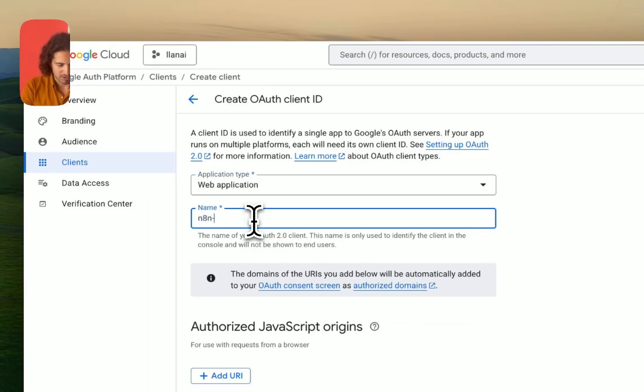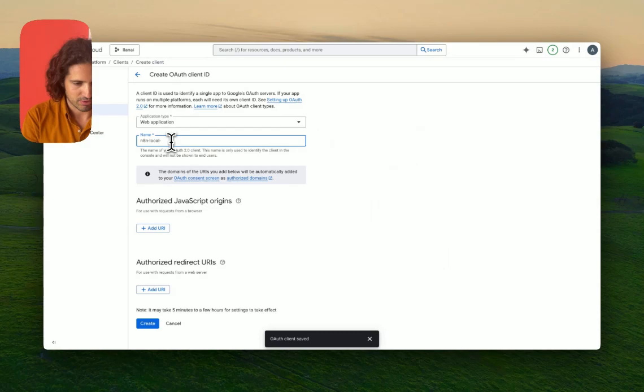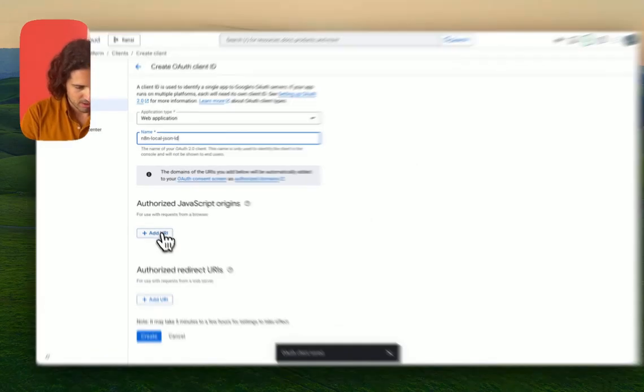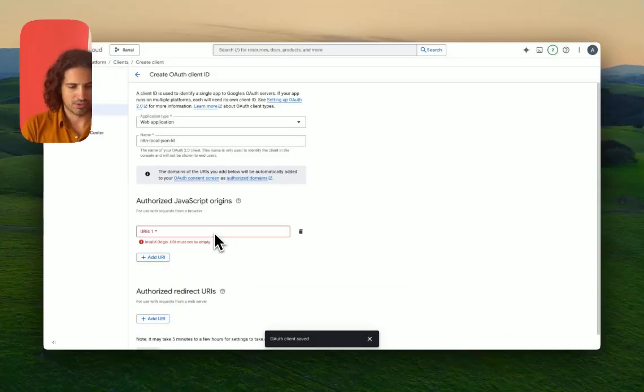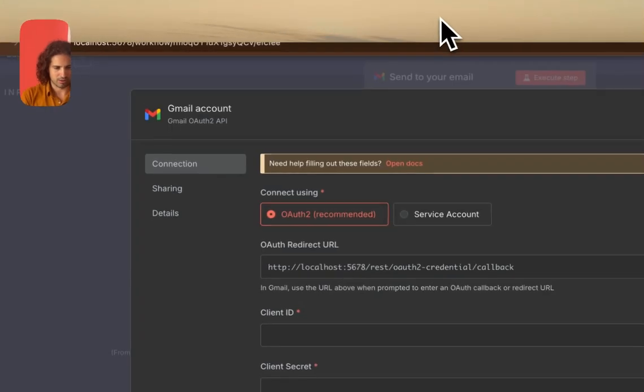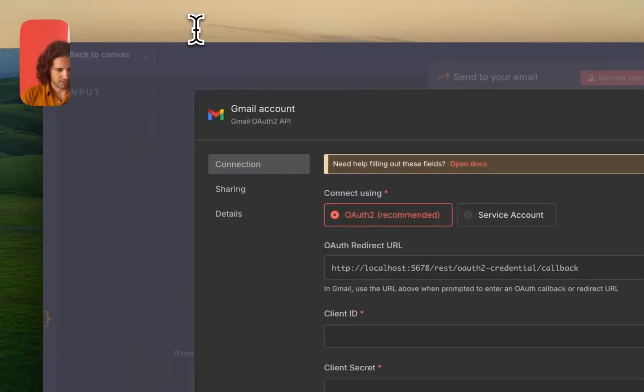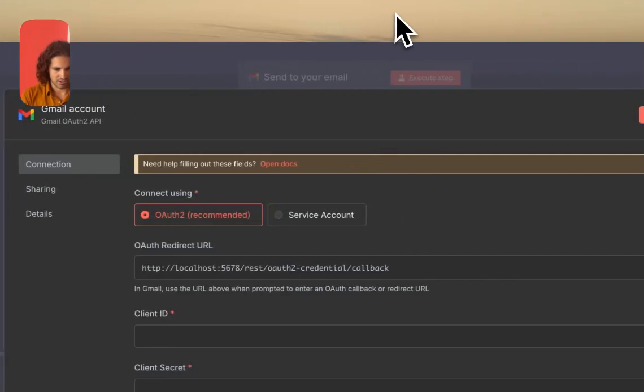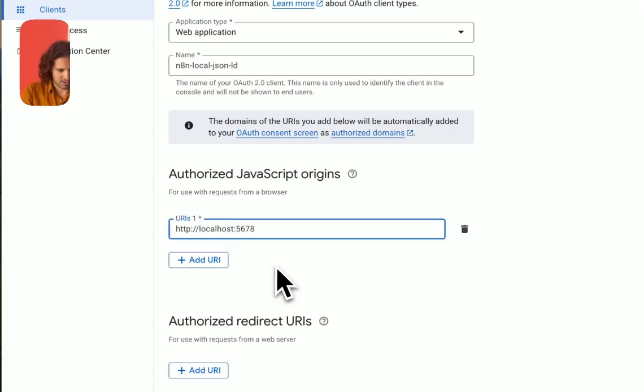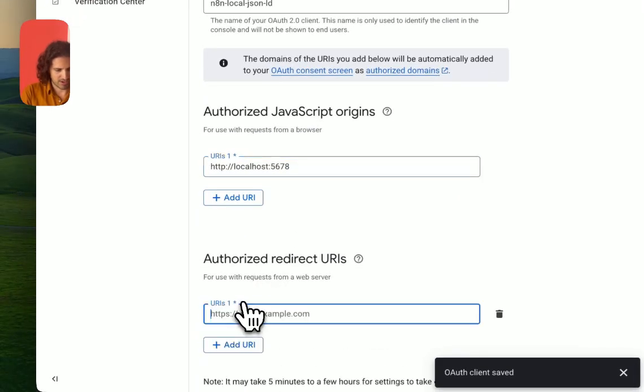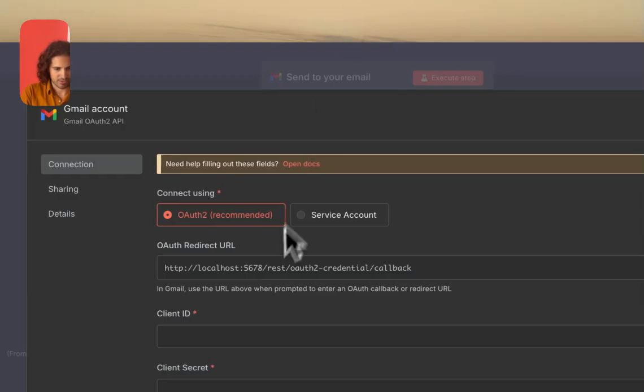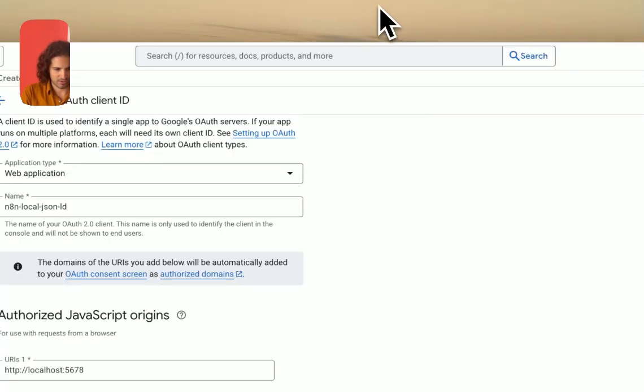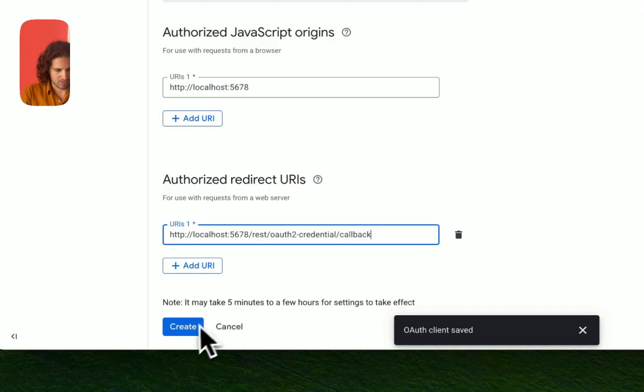You pick that because there's a redirect URL that we need. It's a basic web application and we're going to call this n8n local JSON-LD. We're going to add some authorized origins - the URL from our local runtime, which is http localhost 5678.